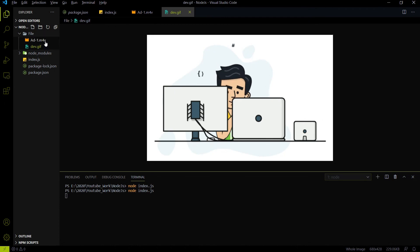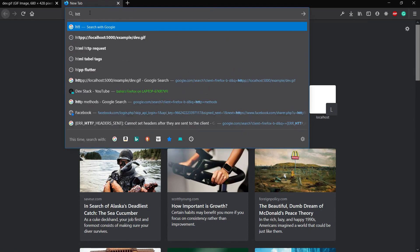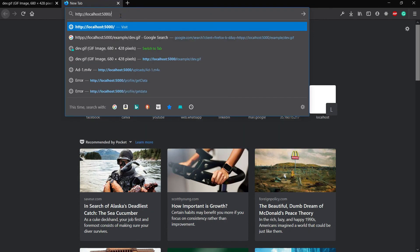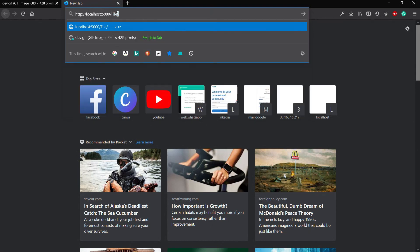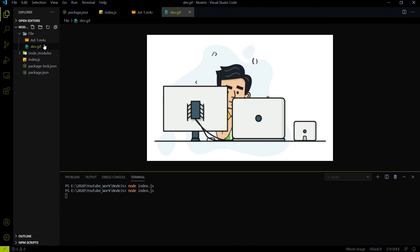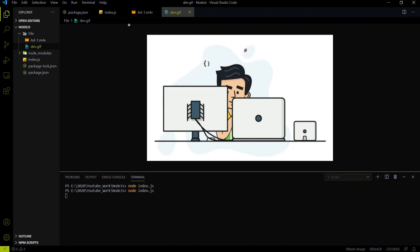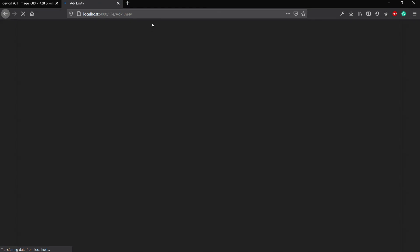Now if I want to play the video — since I already uploaded a video inside the files folder — I use the same localhost server. To access the video file, I use the same endpoint with the filename add-1.m4v. After hitting enter, the video is playable.